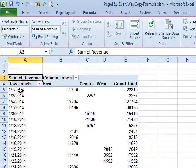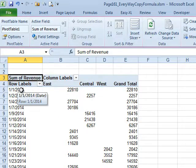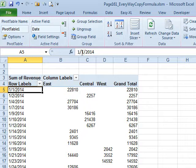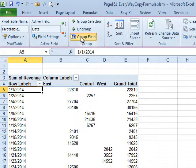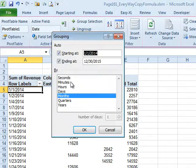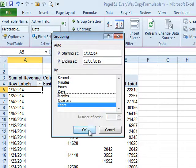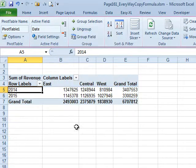Because our original data was daily dates, this shows up as daily dates. Watch this. Pivot tables offer something called group field. I choose one of those dates, group field, and I can roll this up to years. Click OK and I have 2014, 2015.